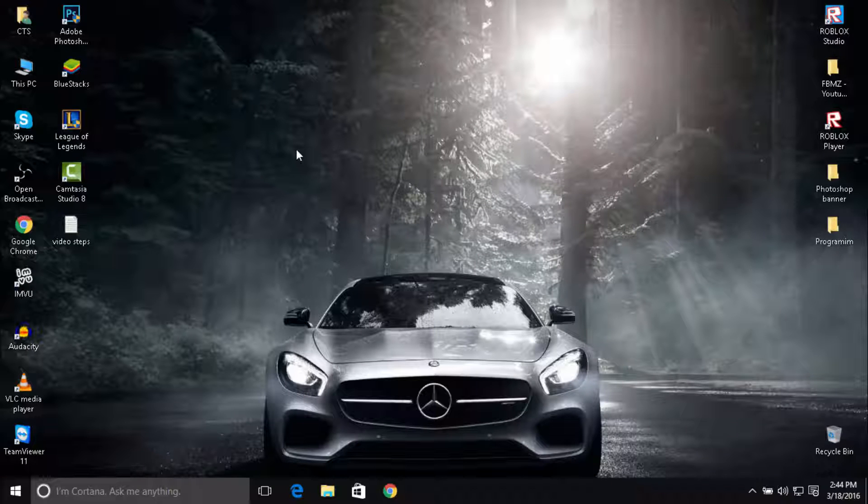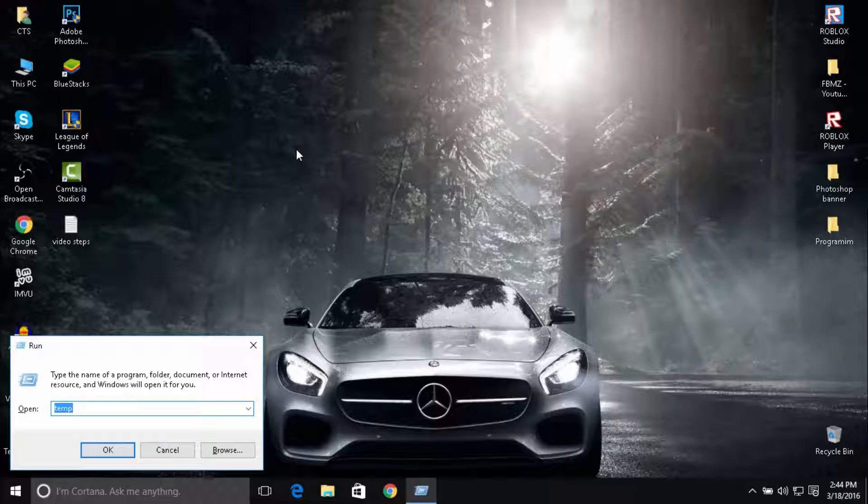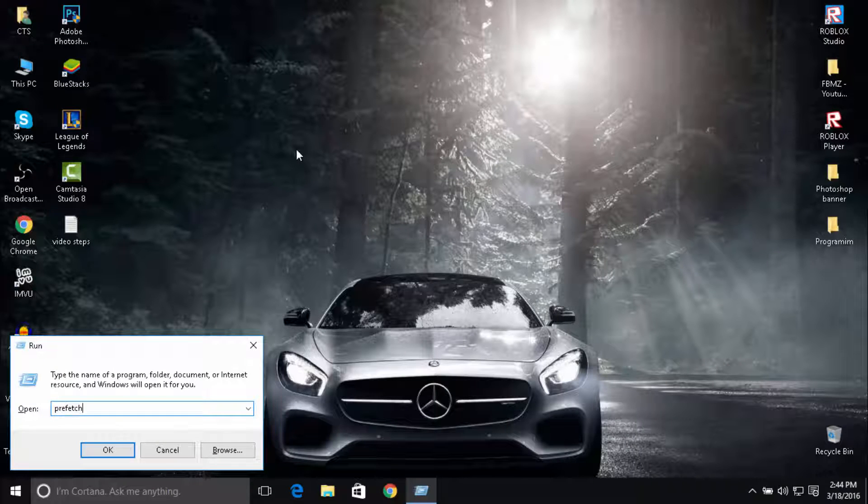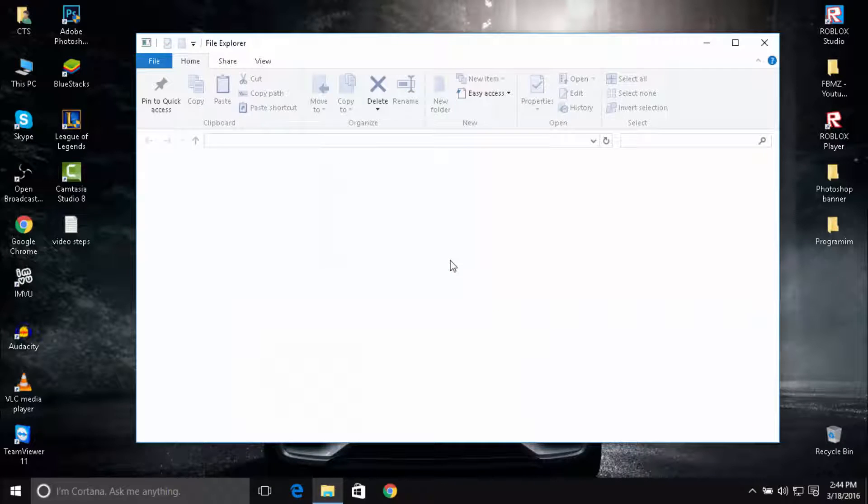Okay, so the last final step you're going to need to do is hold Windows key plus R and type in 'prefetch'. Press Enter, click Continue.